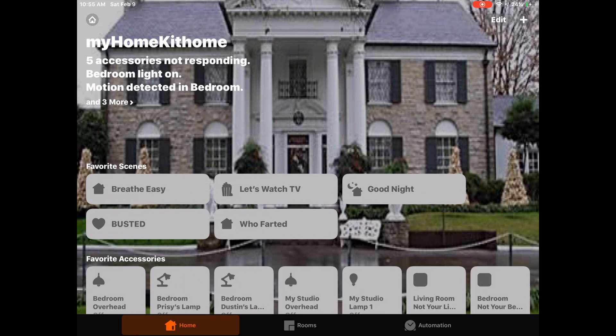Greetings Internet, it's Dustin again with MyHomeKitHome, and today we're looking at scenes in Apple's Home app. Let's get started.